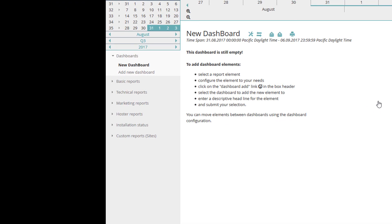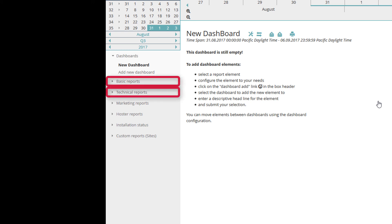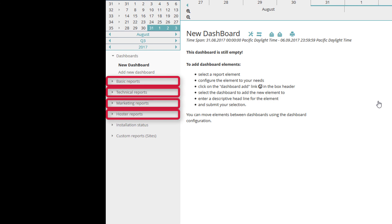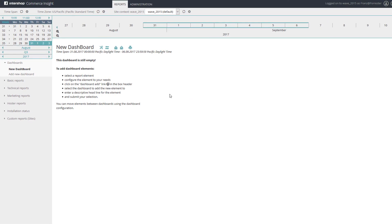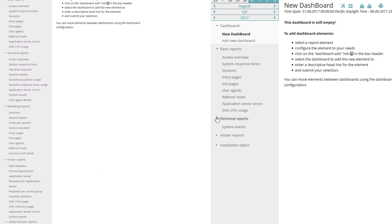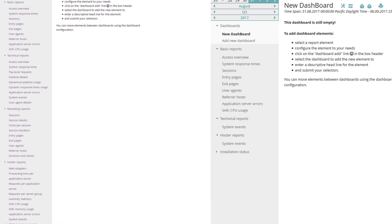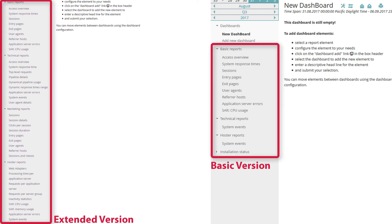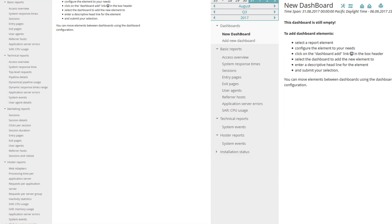On the left side of the ICI interface, you can see the reports section, including basic, technical, marketing, and hoster reports. As a Support Plus user, you will have access to the fully featured reports. You can access those tabs in addition to the basic reports. If you want to know how the features are working, please watch the second part of the video tutorial regarding the Intershop Commerce Insight's real-time monitoring.